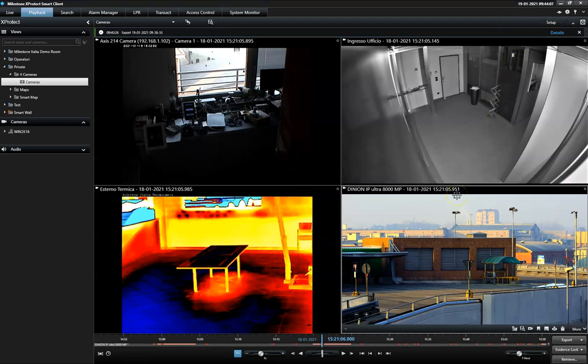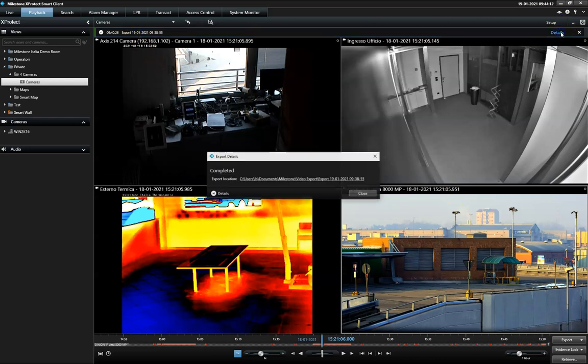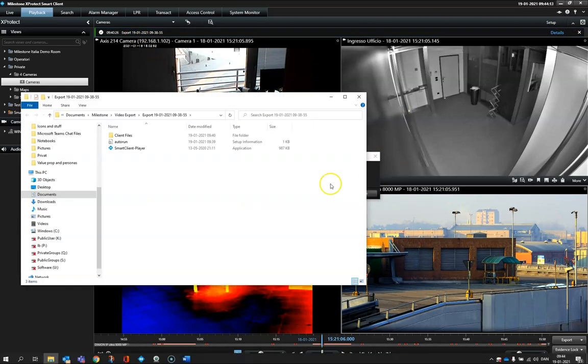The Smart Client player is a light version of the true Smart Client and provides the receiver with many of the same features and look similar.